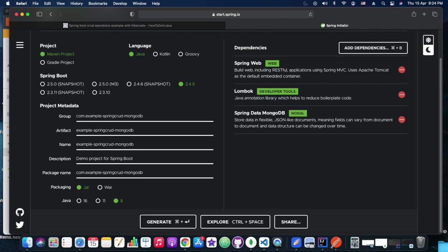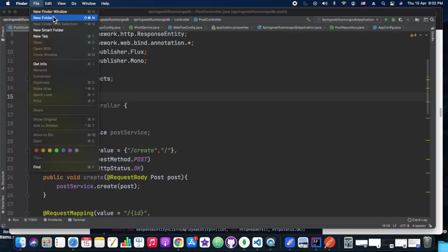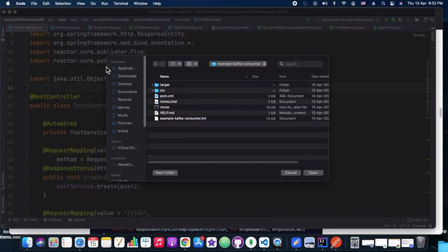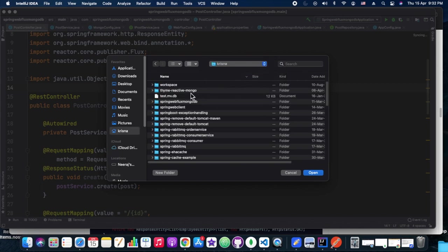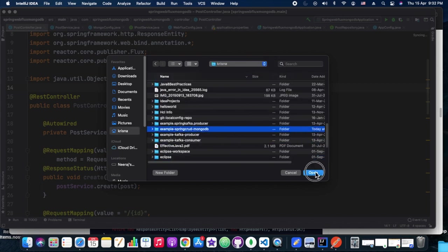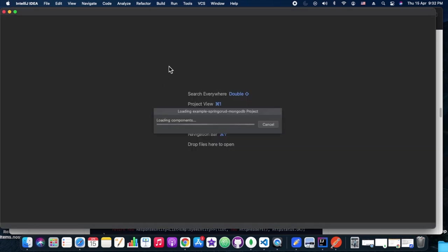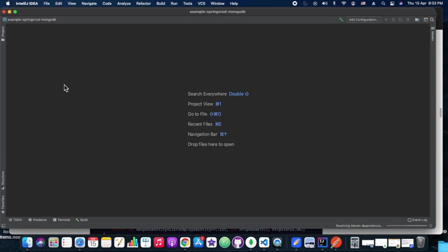In the initial setup for the backend, this is the start.spring.io page. We are using Maven dependency, Java 8, JAR packaging. We are using Spring Web, Lombok, and Spring Data MongoDB as the dependencies. We have generated the project and downloaded it. Now we are going to import that into our IntelliJ IDEA. The project name this time is 'example-spring-crud-mongodb', and we are importing that into IntelliJ IDEA with the Maven template.